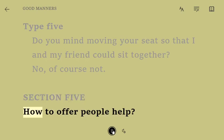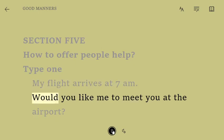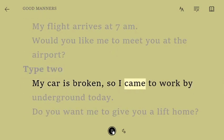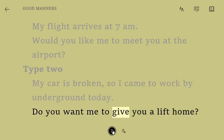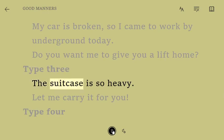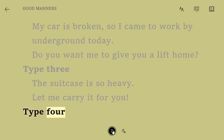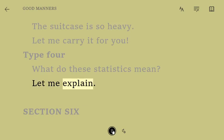Section 5: How to offer people help. Type 1. My flight arrives at 7 a.m. Would you like me to meet you at the airport? Type 2. My car is broken, so I came to work by underground today. Do you want me to give you a lift home? Type 3. The suitcase is so heavy. Let me carry it for you. Type 4. What do these statistics mean? Let me explain.